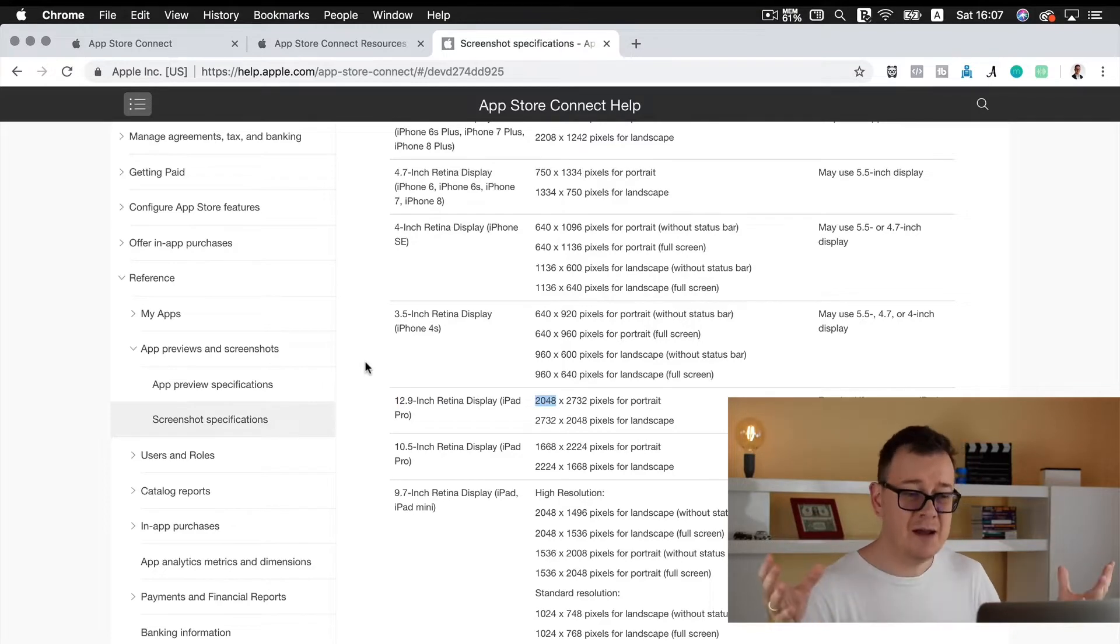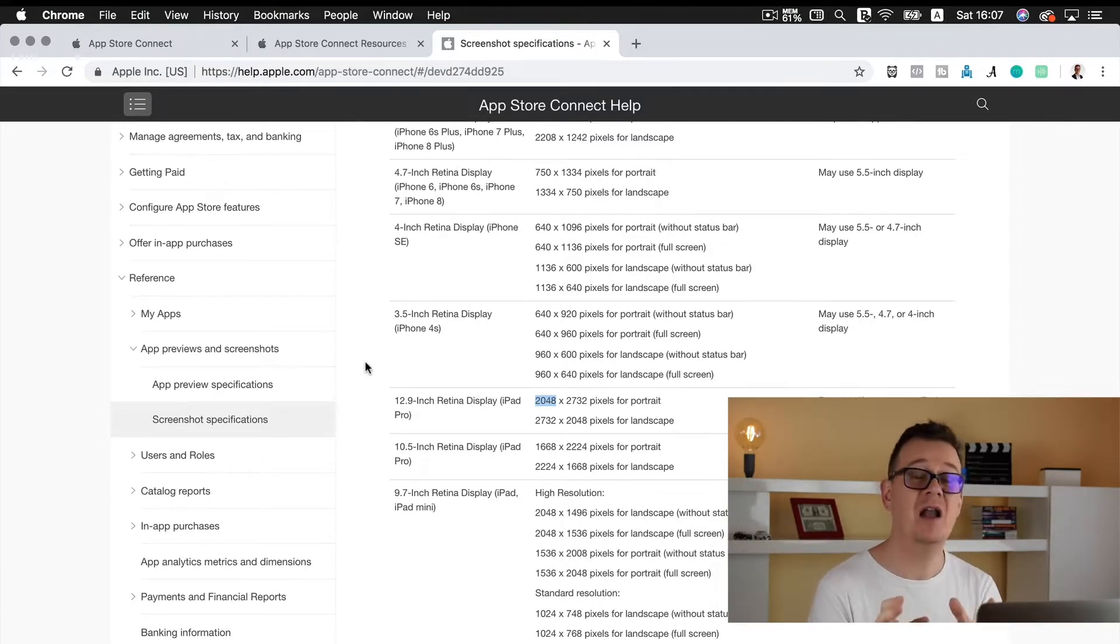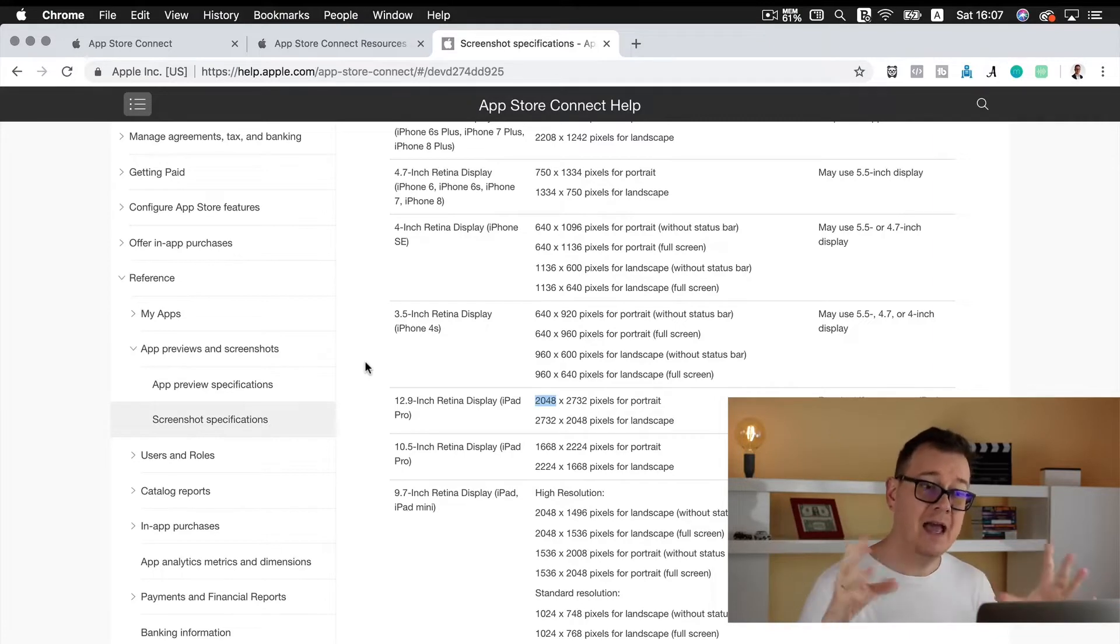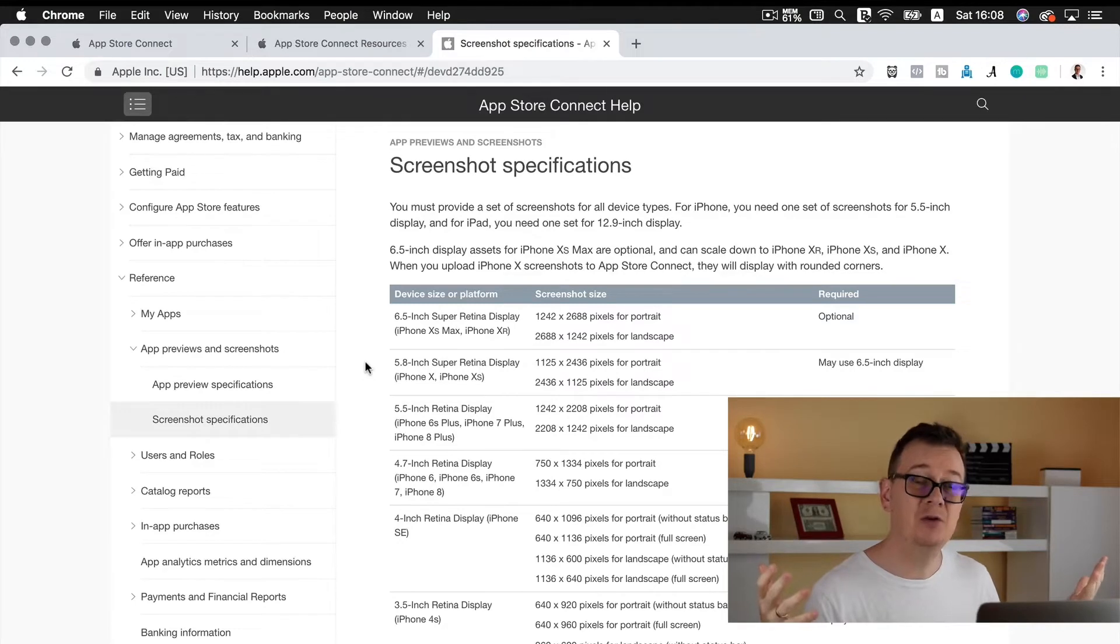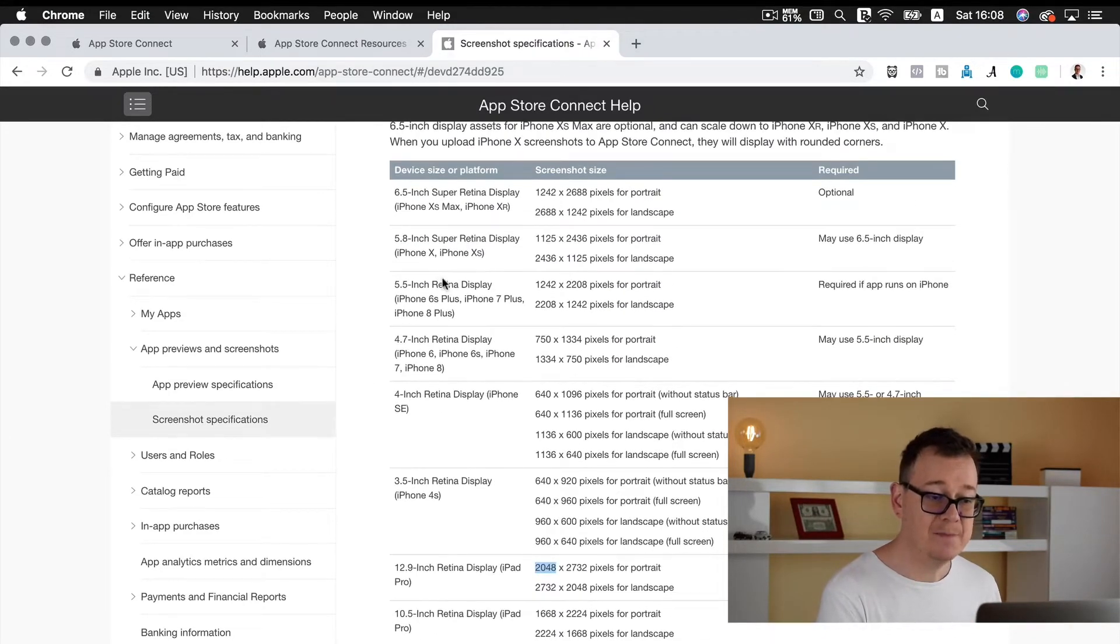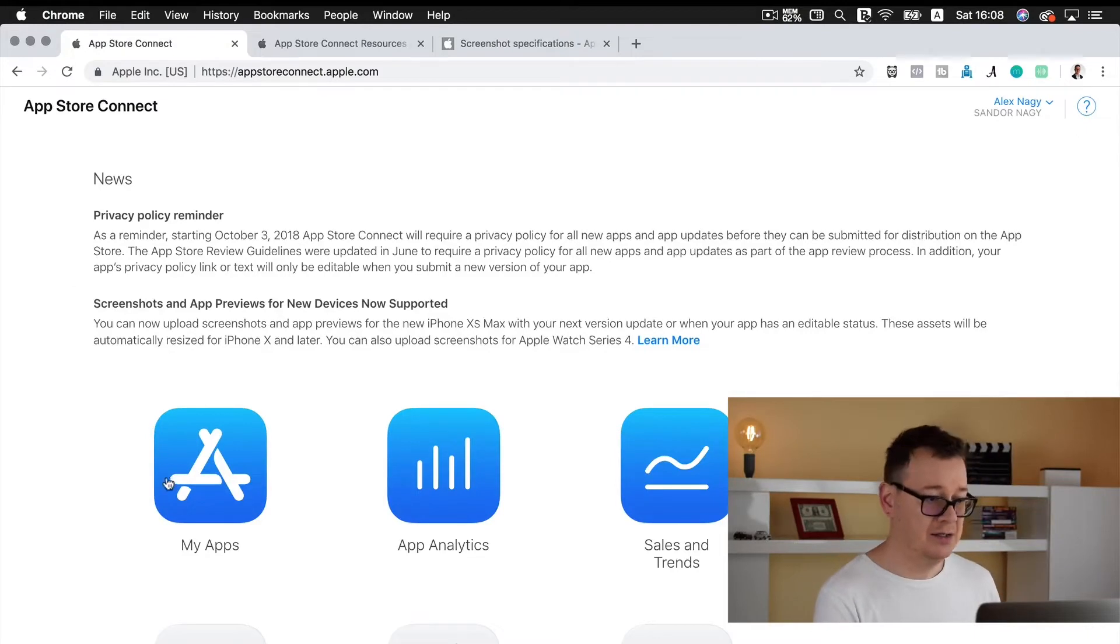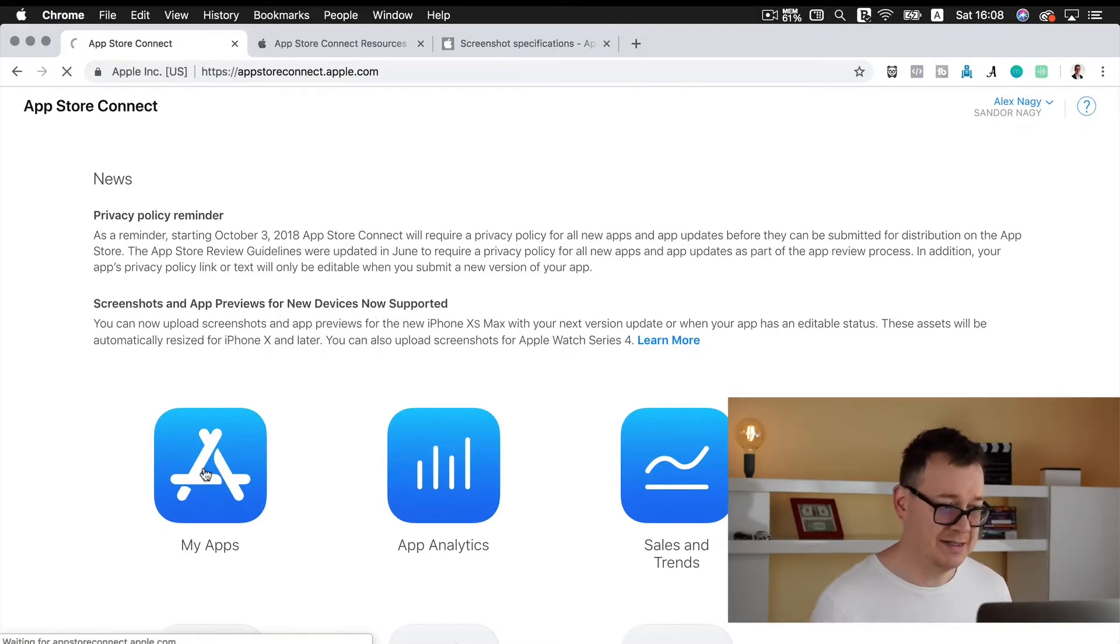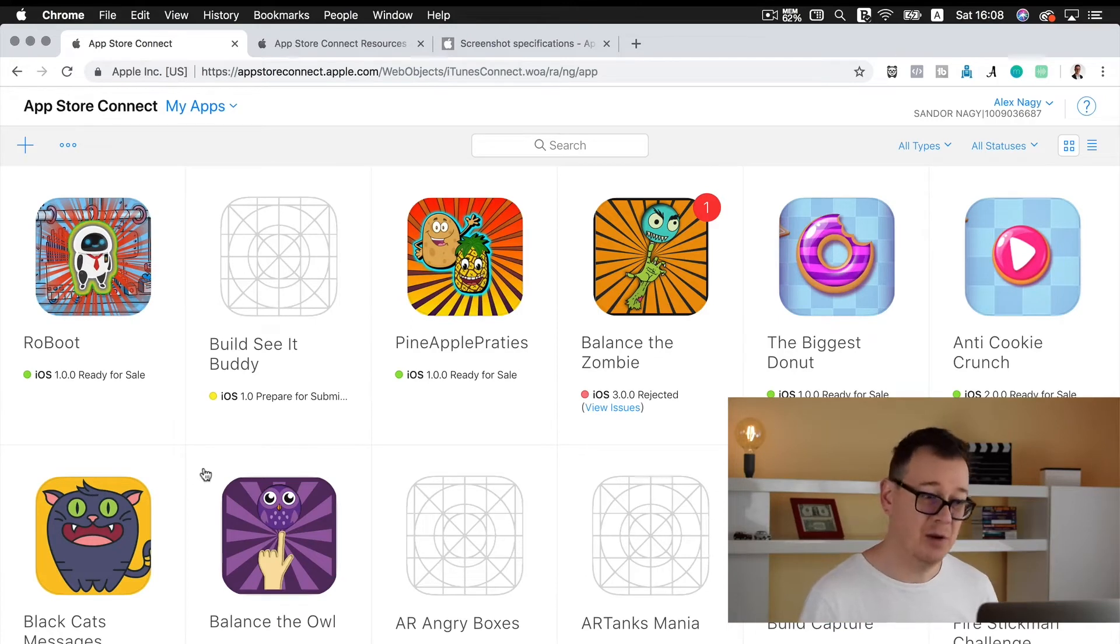Now required is the 5.5 inch for iPhones and for iPad the 12.9 inch is required. Of course you don't have to go in this deep to know what you have to do because I have prepared a special zip file which you can download by clicking on the link down below. Just enter your email and get a hold of these three dimensions.